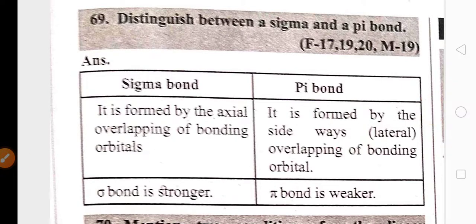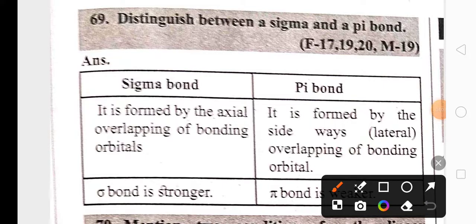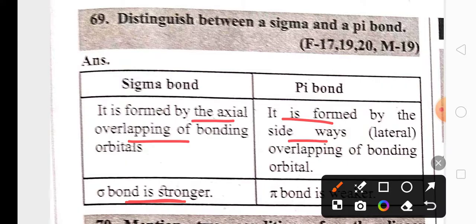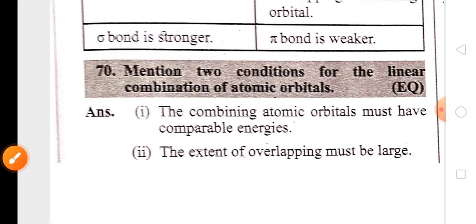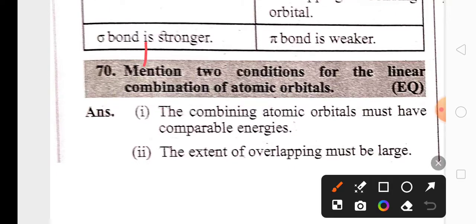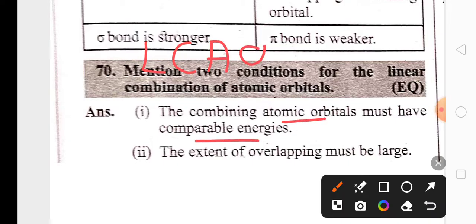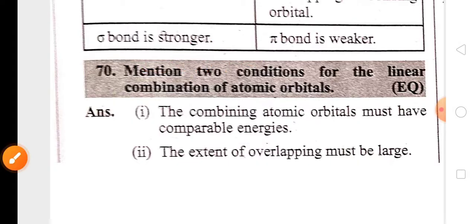An important two-mark question is the difference between sigma and pi bonds. Sigma bond is formed by axial overlapping of atomic orbitals and is stronger, whereas pi bond is formed by sideways overlapping of atomic orbitals and is weaker. The two conditions for the linear combination of atomic orbitals (LCAO) are: the combining atomic orbitals must have comparable energies, and the extent of overlapping must be large.